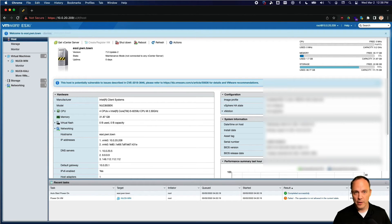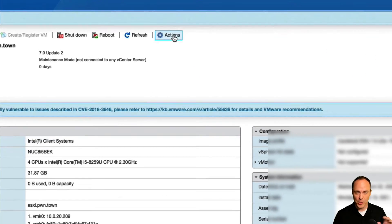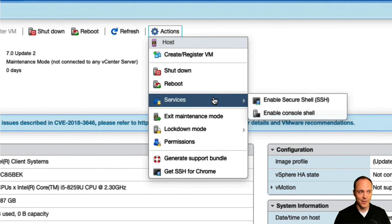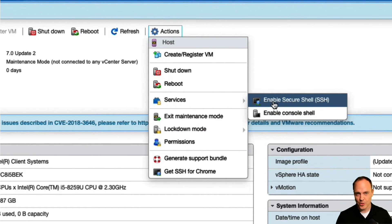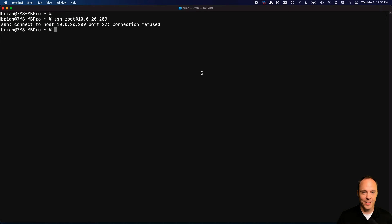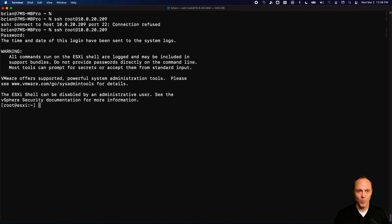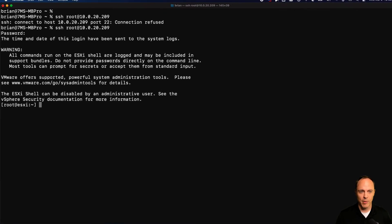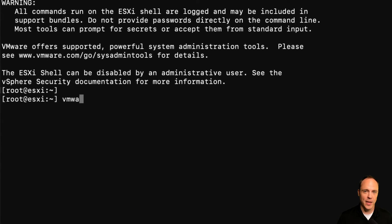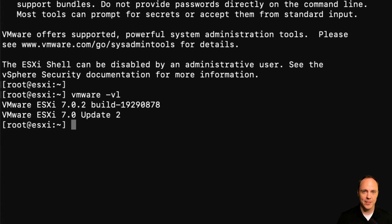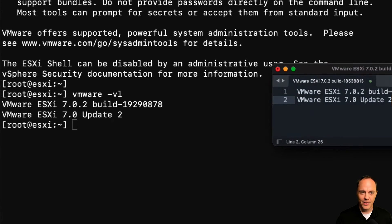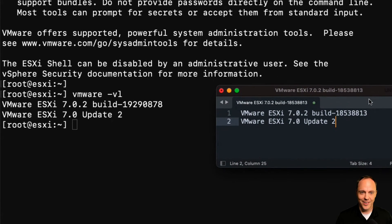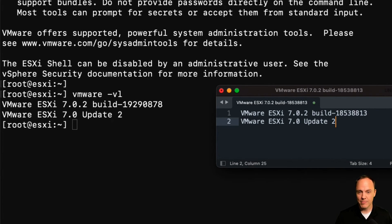Once the web interface comes up again, if you don't have it enabled already, let's make sure we turn on SSH again under Actions, Services menu. And then let's SSH in one more time with our root username and password. And let's do a vmware -v to see that, yes, indeed, our update used to be build 18538813. And now it's 19290878. So we're just about completely good to go.